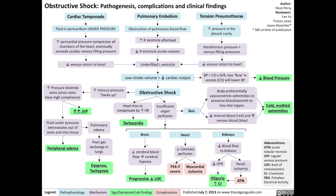In the brain, reduced cerebral blood flow results in cerebral hypoxia, which results in a progressively declining level of consciousness. In the heart, reduced coronary perfusion results in mild cardiac ischemia, and if severe, results in a type of cardiac arrest called pulseless electrical activity.